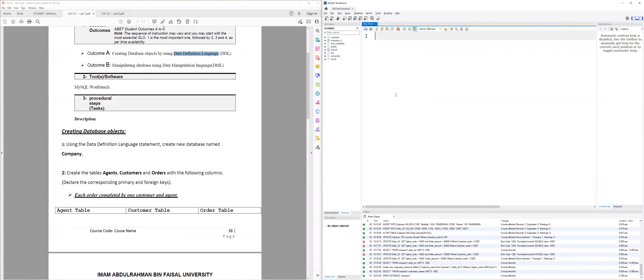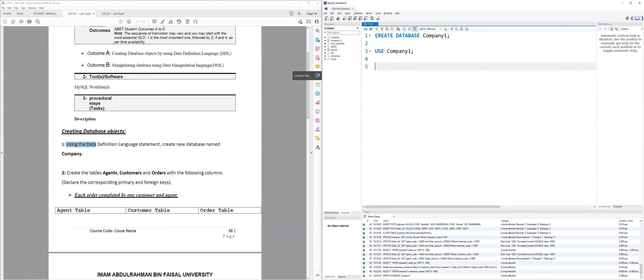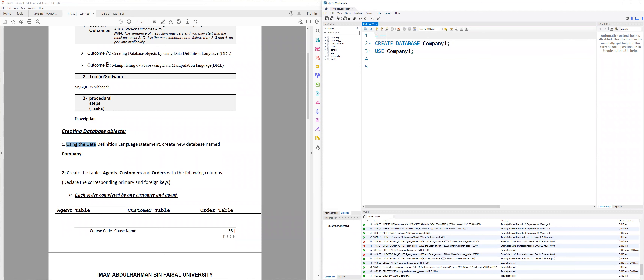Here it asks me to create a new database called company, so just write CREATE DATABASE, call it company one so it won't conflict with the previous one you created already. Then USE company one. That's the answer for the first question.